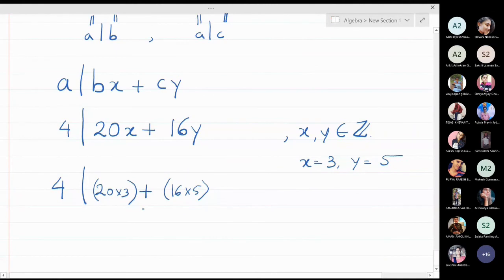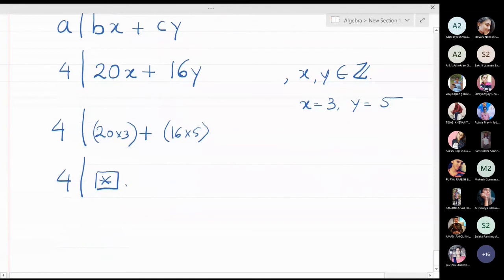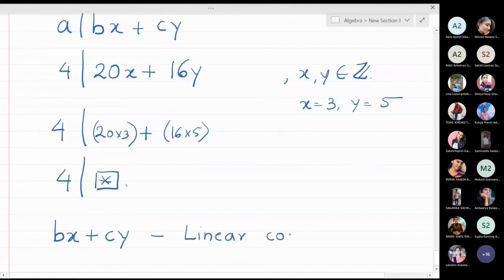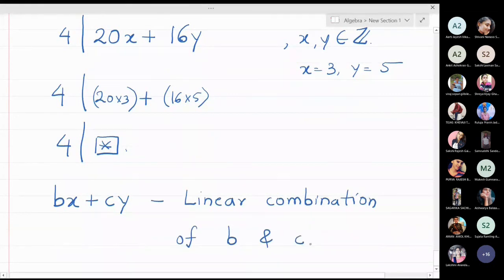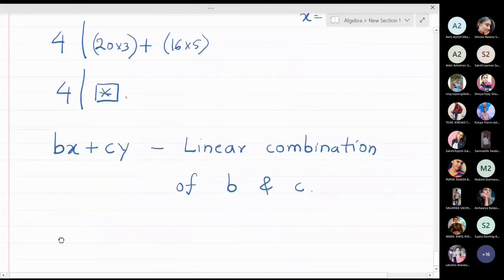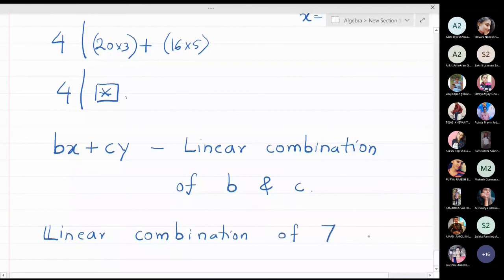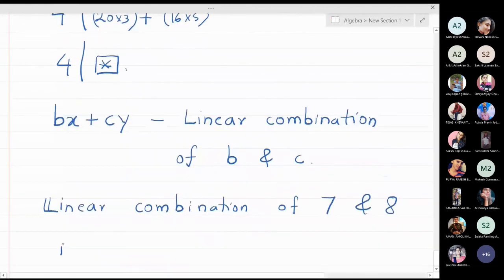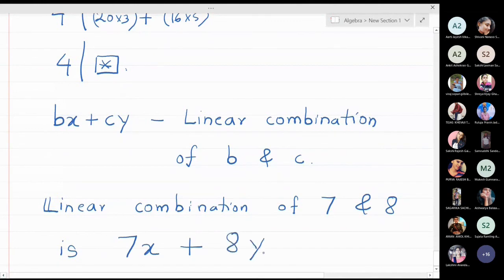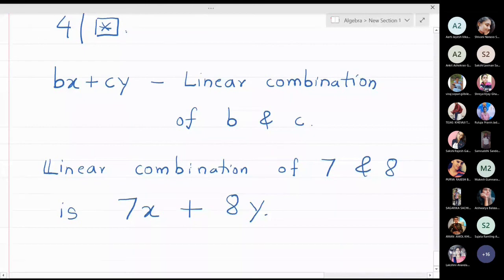The expression bx plus cy is called a linear combination of b and c. For example, the linear combination of two numbers 7 and 8 is 7x plus 8y — this is called a linear combination of the two numbers 7 and 8.